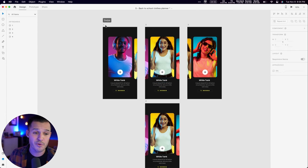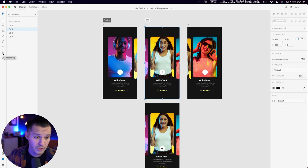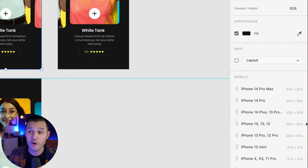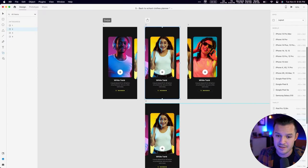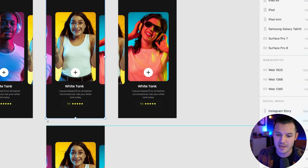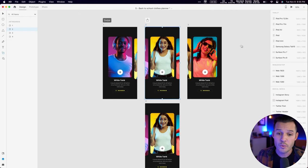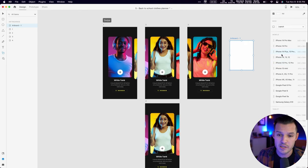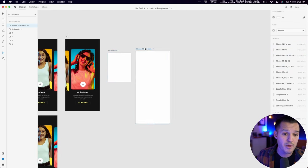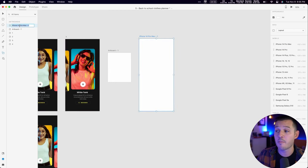Artboards can be created by selecting the artboard tool or pressing A. The contextual panel will show a bunch of device sizes — mobile, tablet, desktop, and social media sizes. You can draw a custom artboard of any size, or click a preset like iPhone 14 Pro Max to pop it in immediately. You can then double-click the layer name to rename it.